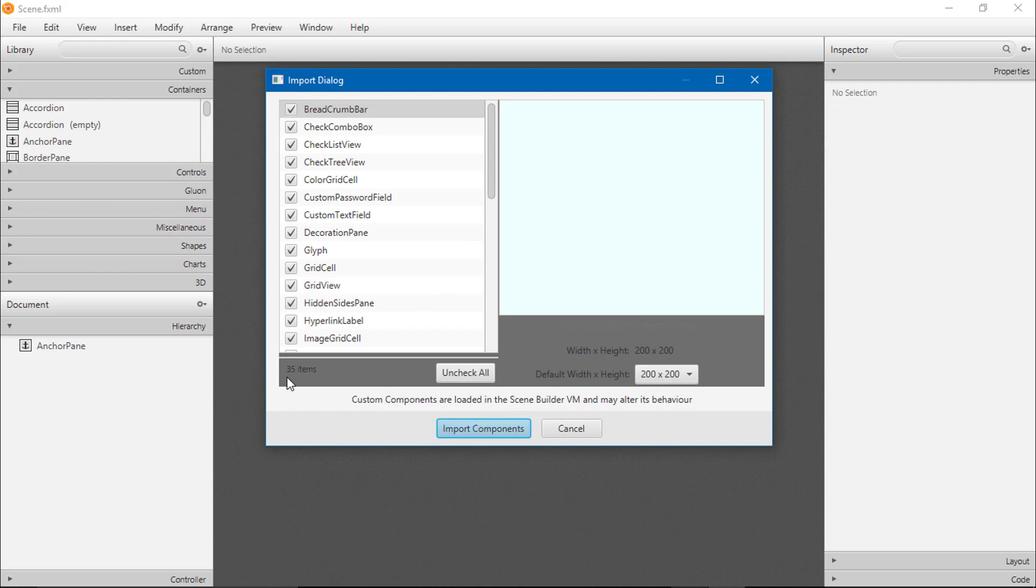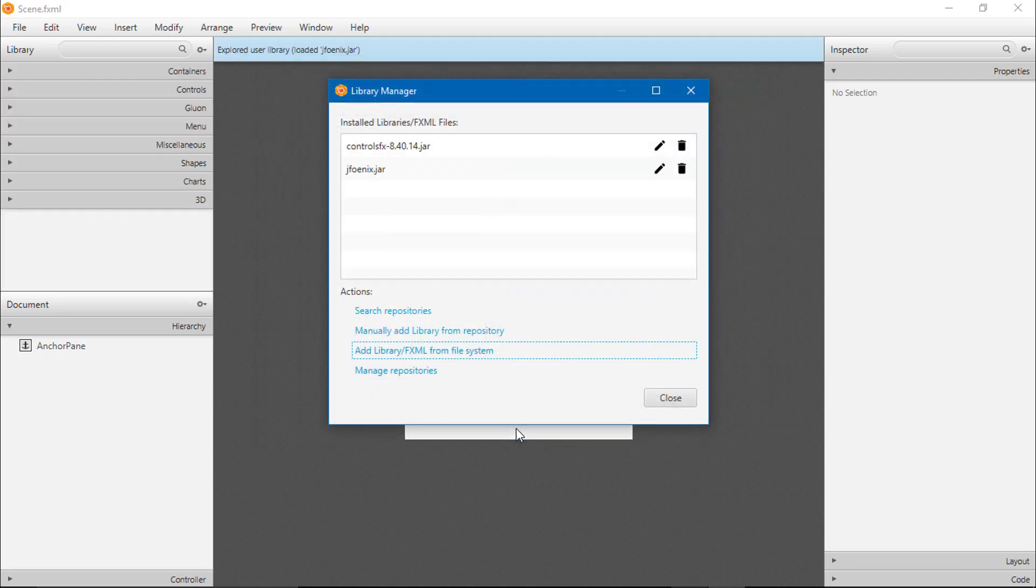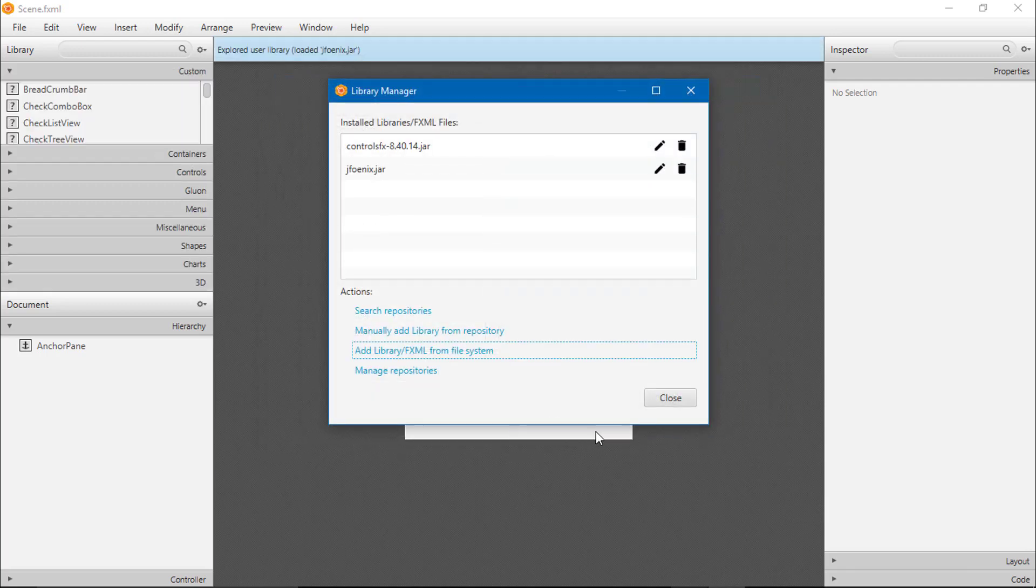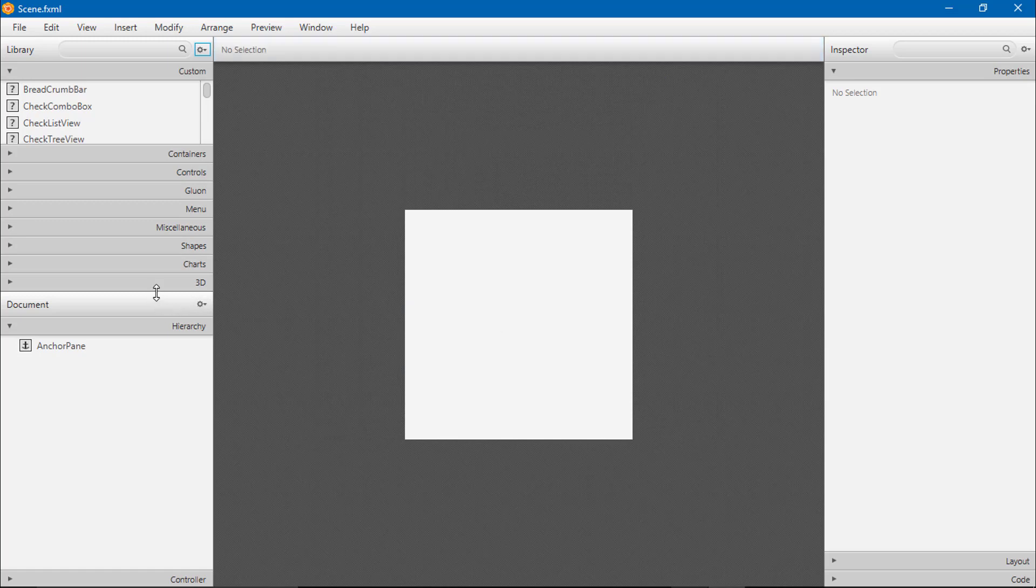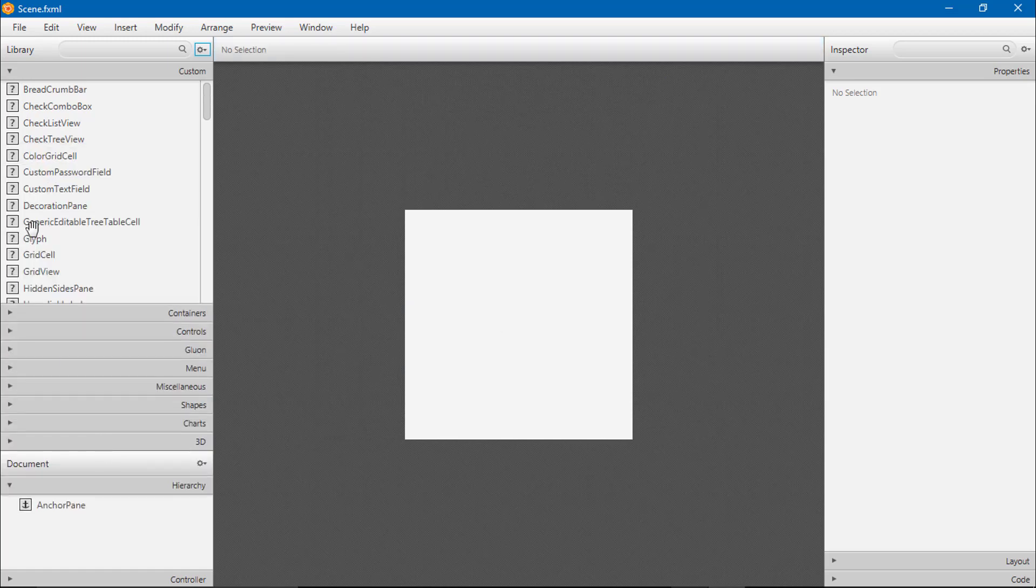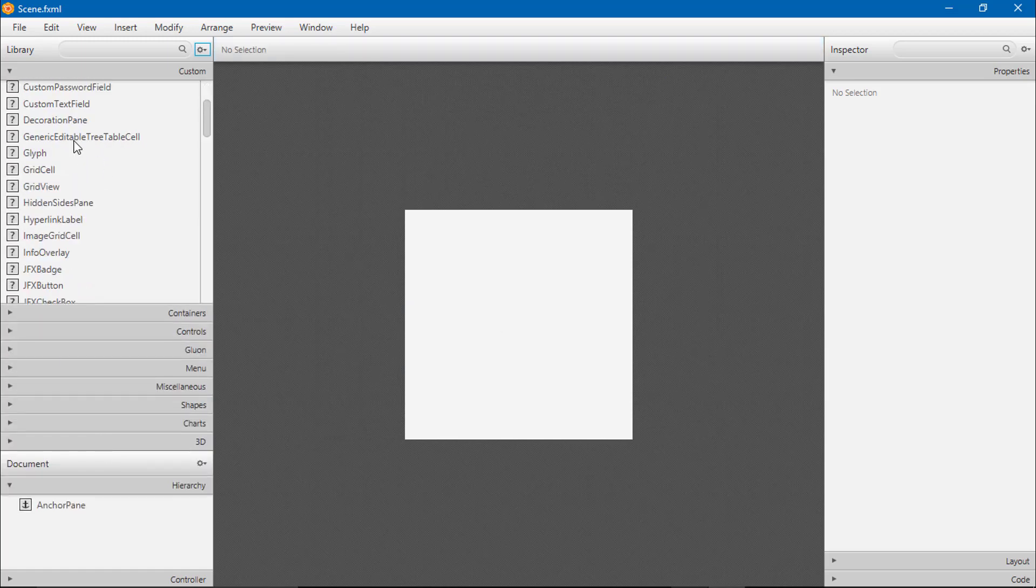You can see here 35 items are available in ControlsFX JAR file. So import them all and close this. You can see here custom.